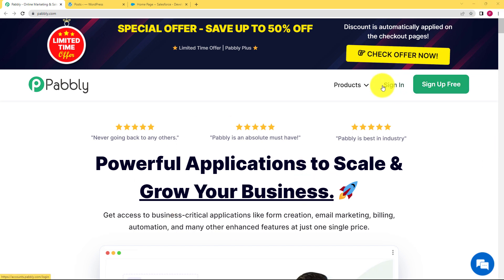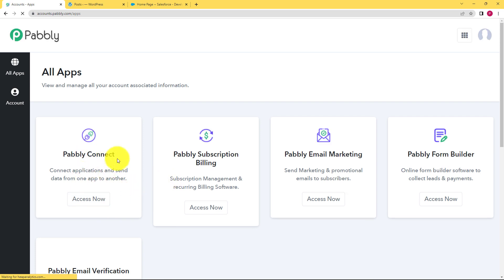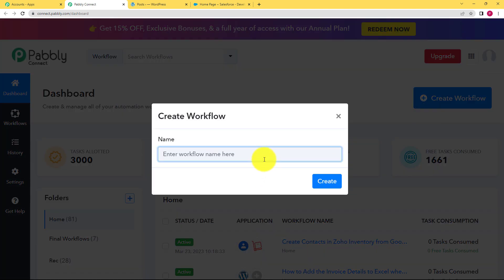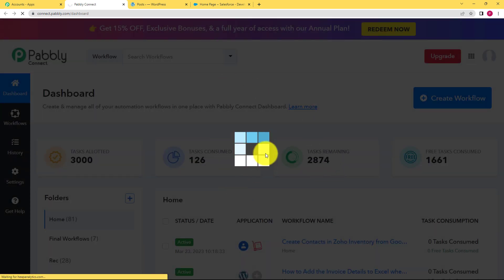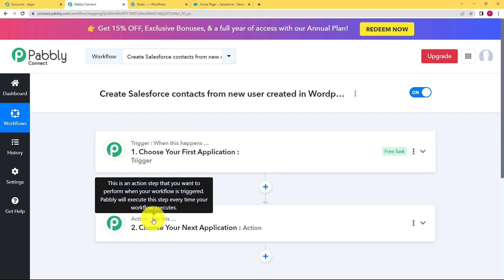We will be doing this with the help of Pabbly Connect. Let's quickly sign into our account by logging in with Google, and then we will reach the dashboard where I will select Pabbly Connect and click on 'Access Now'. Once you reach the Pabbly Connect dashboard, click on the big blue button on your right — 'Create Workflow'. Click the button, give a suitable name to your workflow — I'm going to name it 'Create Salesforce Contacts from New User Created in WordPress'. Click on 'Create' and a blank workflow will be created with two windows: trigger and action.